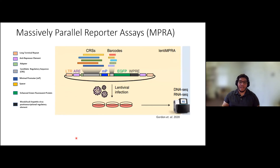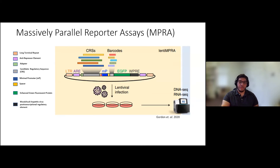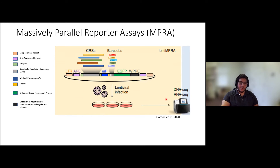To do that, we used the Massively Parallel Reporter Assay, or MPRA, design. This takes those 200 base pair CRS sequences and places them in an MPRA construct that also includes a minimal promoter and barcodes. This allows us to use lentiviruses to infect cells and then send samples for DNA and RNA sequencing, enabling us to see how these sequences affect the amount of transcription of the barcodes.